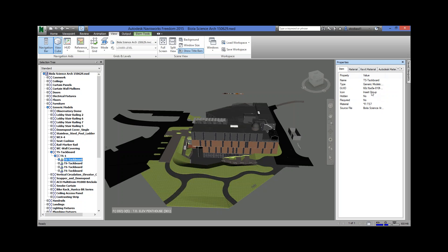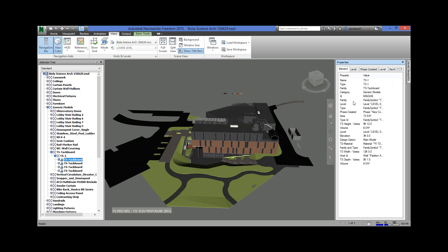Item tells you the overall name — it's got Tack Board, it's got a type. If I scroll to the right more and go to Element, this has measurement information. It tells you the head height, the name, and the family type — which are like the groupings. But here I have an area.